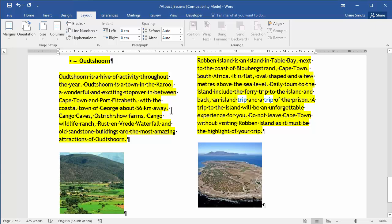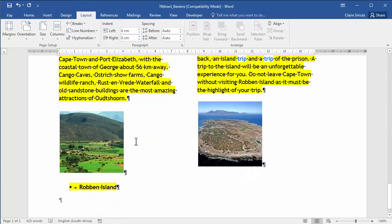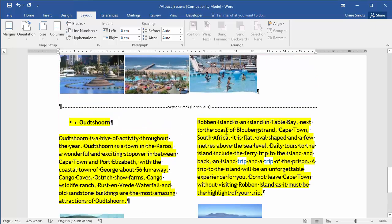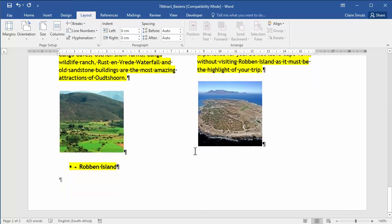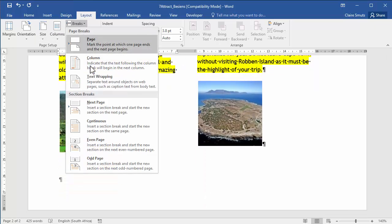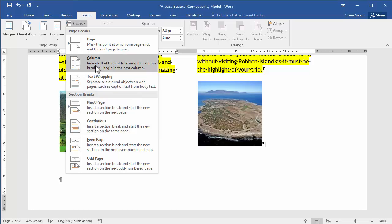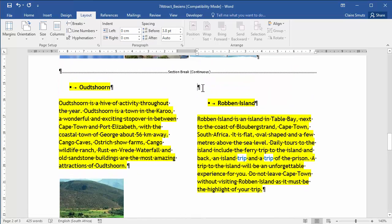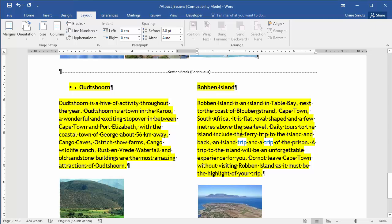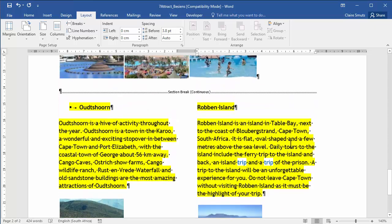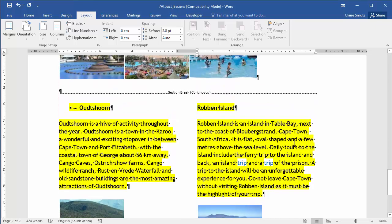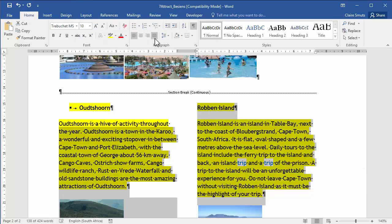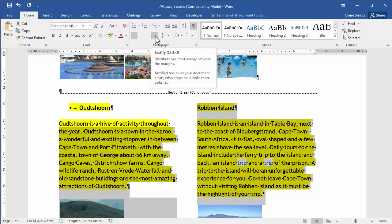Now, the problem is they want this word, Robben Island, to actually start in the second column. I'm just going to stand at the last picture here and insert a column break. That will force Robben Island to the next column. Now, I don't need this paragraph character there. So, I'm going to press delete, not backspace. Delete and there everything fits in. Last instruction says the text need to be justified here as well. Home and that one's justify.